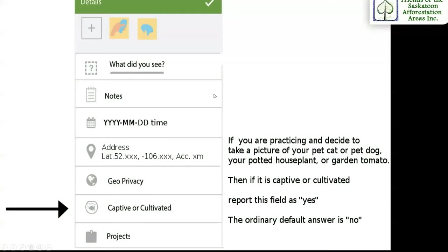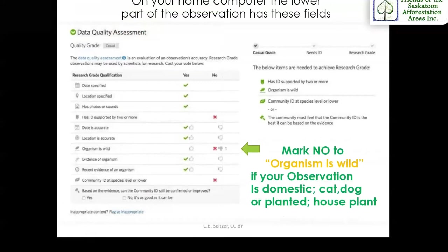This is how to mark your observation as cultivated or captive, not wild, on your smartphone. Maybe you want to practice using iNaturalist and decide to take a picture of your pet cat or dog, or maybe your potted house plant or garden tomato. If this is the case, you would just mark that it is a captive or cultivated organism. And this is how you would mark your organism on your computer as cultivated and not wild.